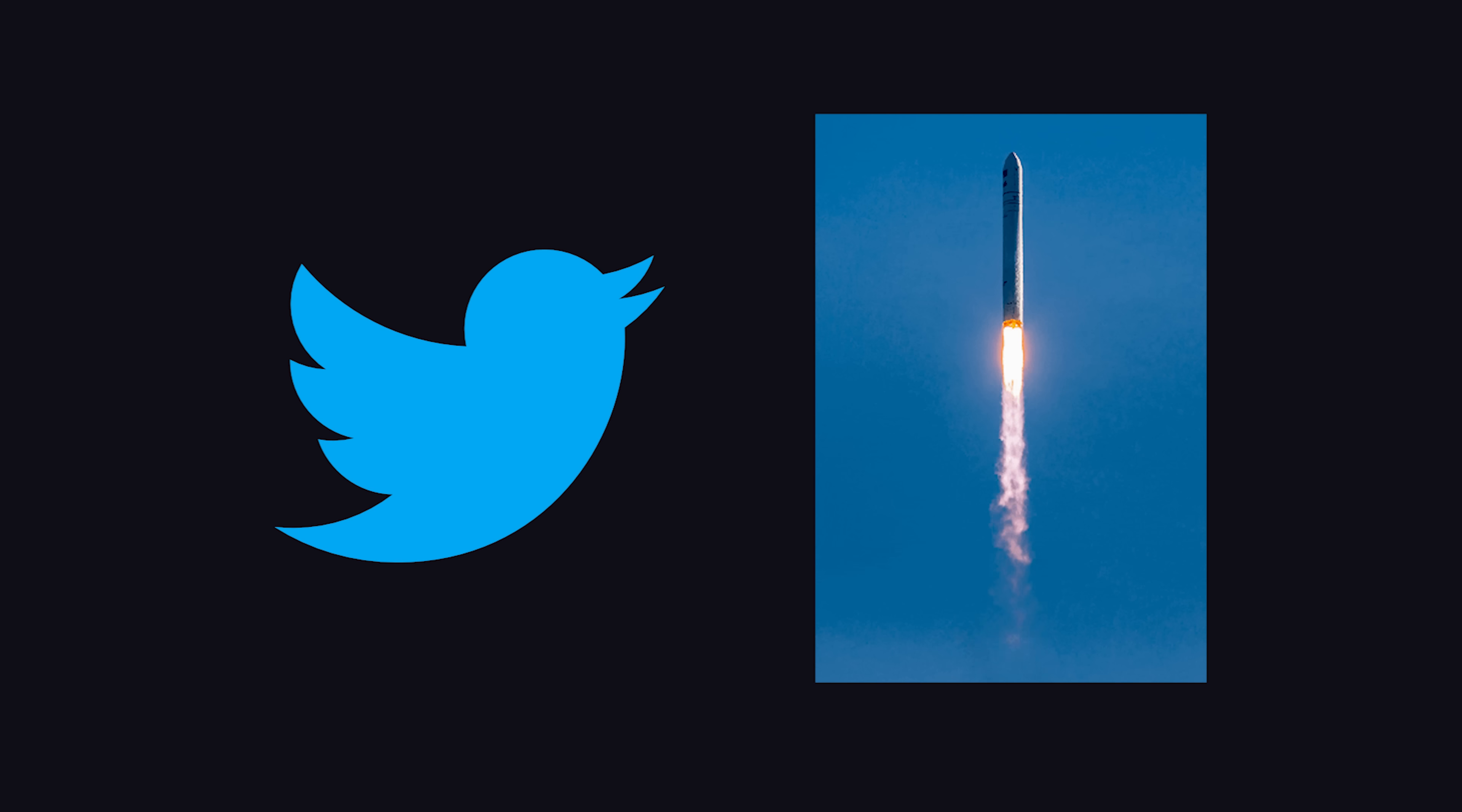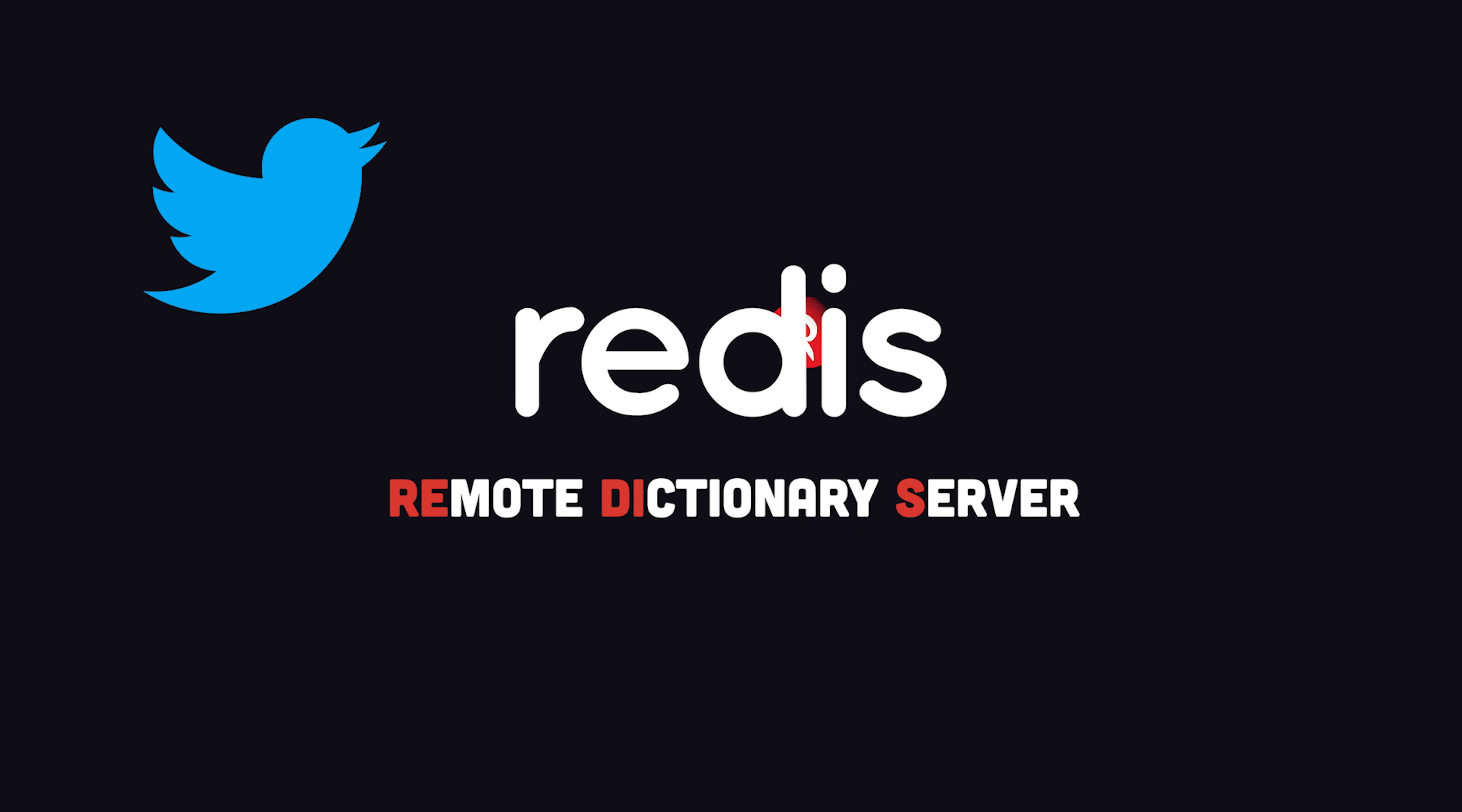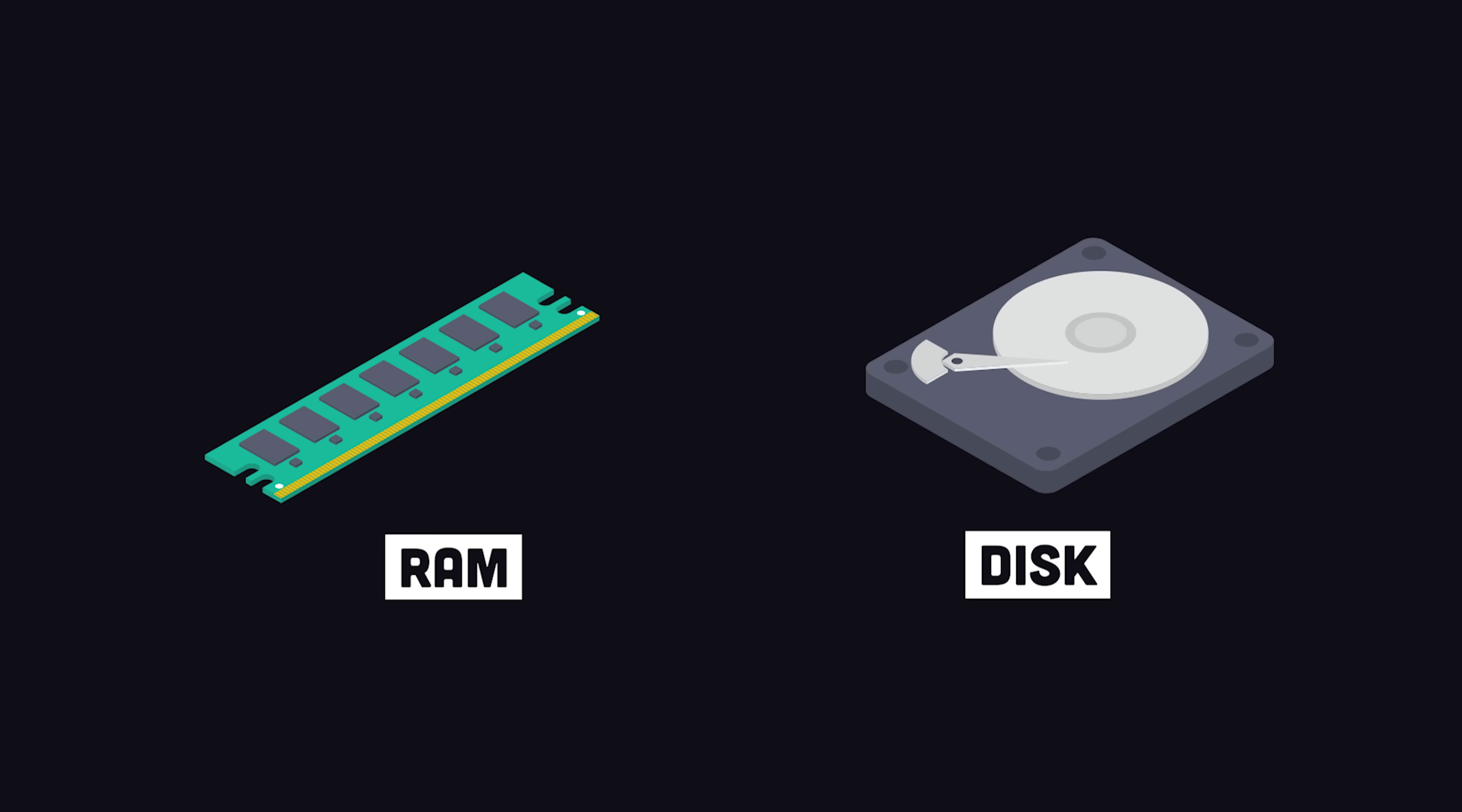Around this time, apps like Twitter were growing exponentially and needed a way to deliver data to their end users faster than a relational database could handle. Redis, which means Remote Dictionary Server, was adopted by some of the most heavily trafficked sites in the world because it changed the database game by creating a system where data is always modified or read from the main computer memory as opposed to the much slower disk.